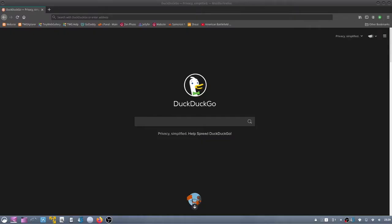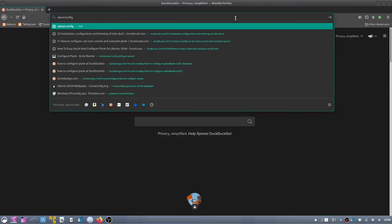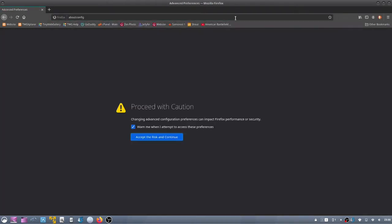To change the minimum tab width in Firefox 86, type about:config in the search bar. Then click accept the risk and continue.